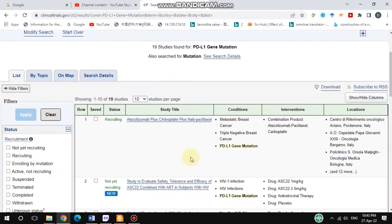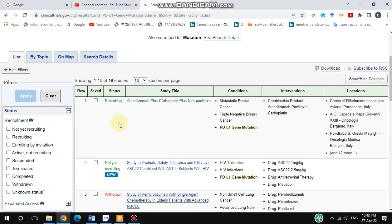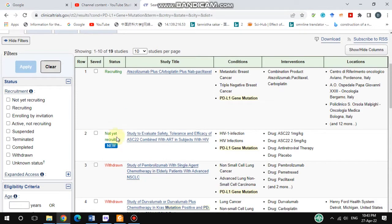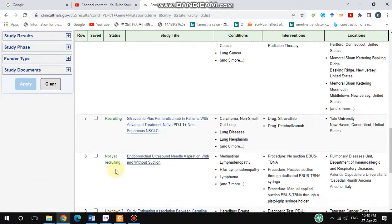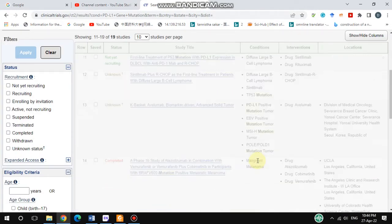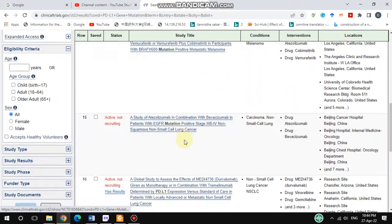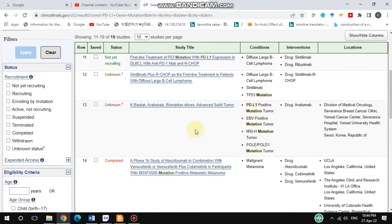You'll find there are a lot of studies. The status is shown here — recruiting, not recruiting, withdrawn, recruiting, and unknown. You can see there are 19 search results already found here. These are the kinds of results you can get.